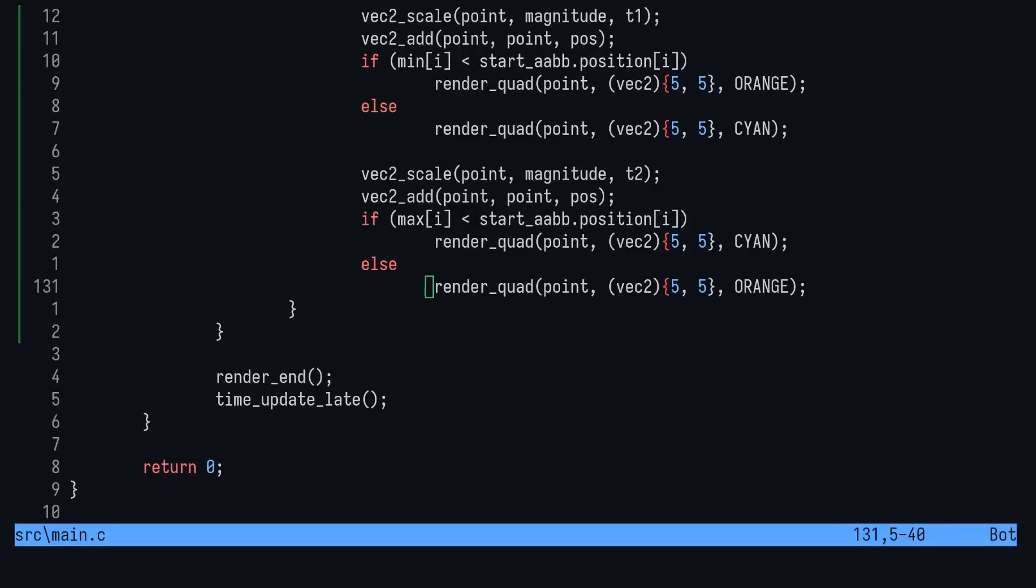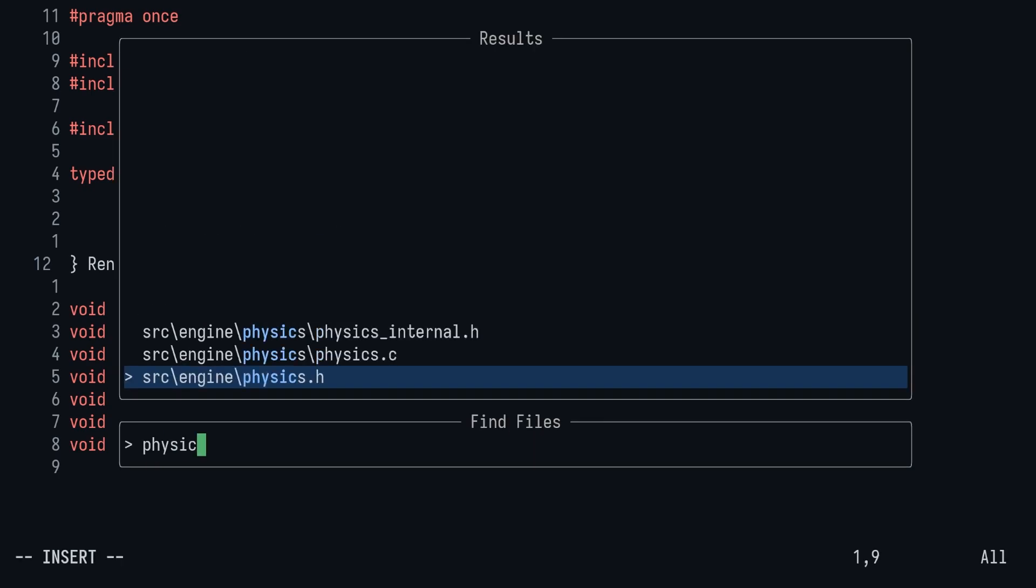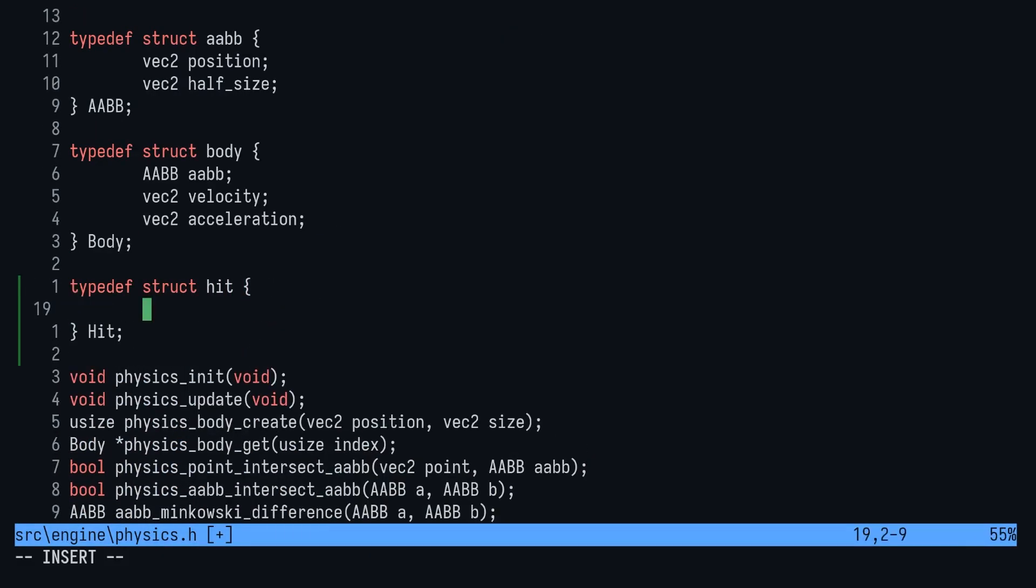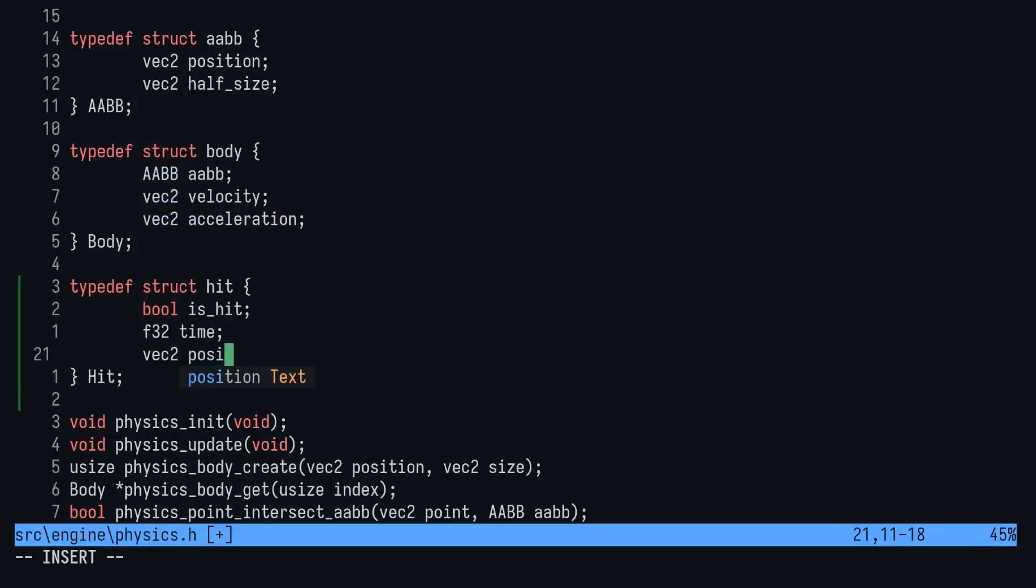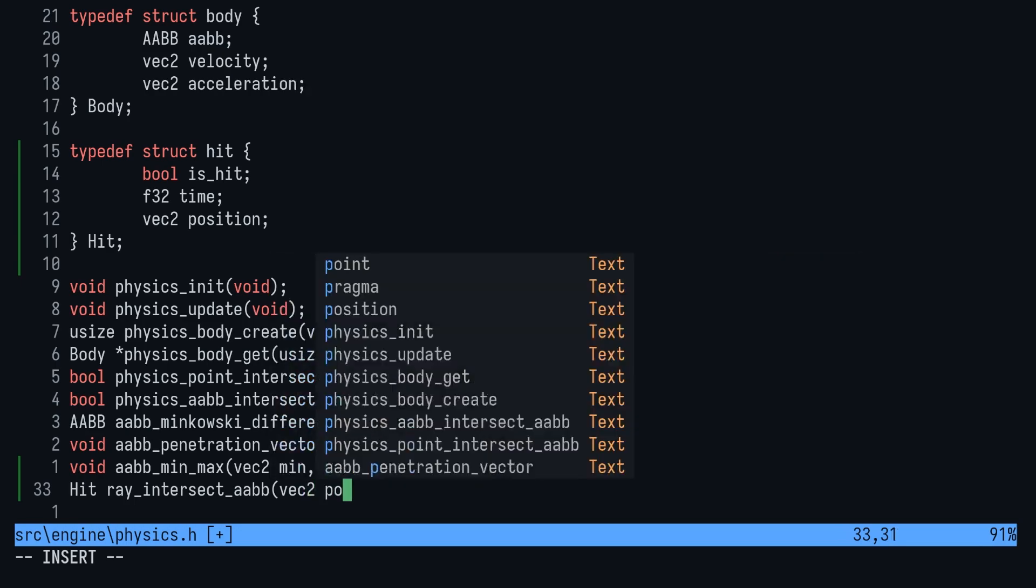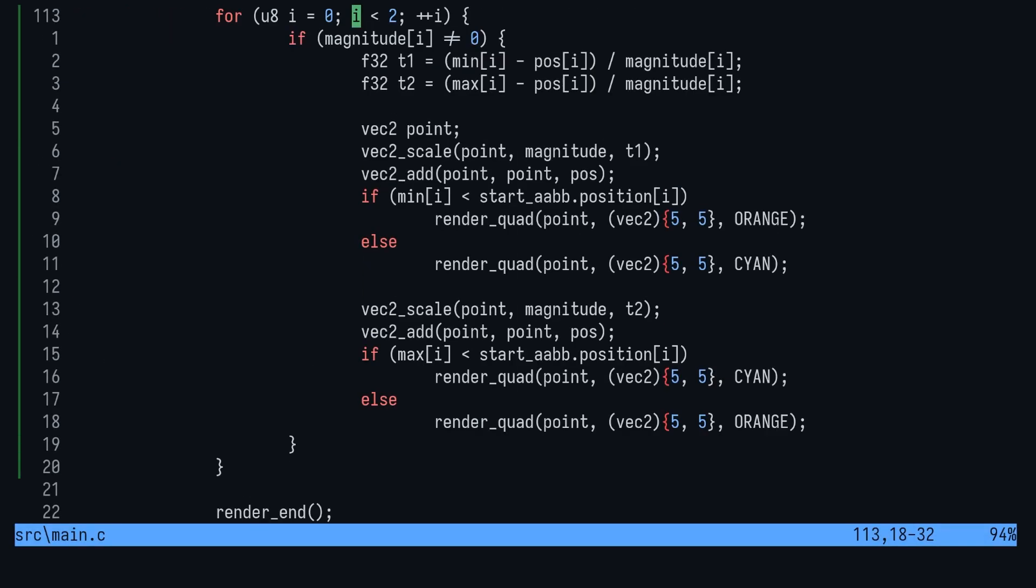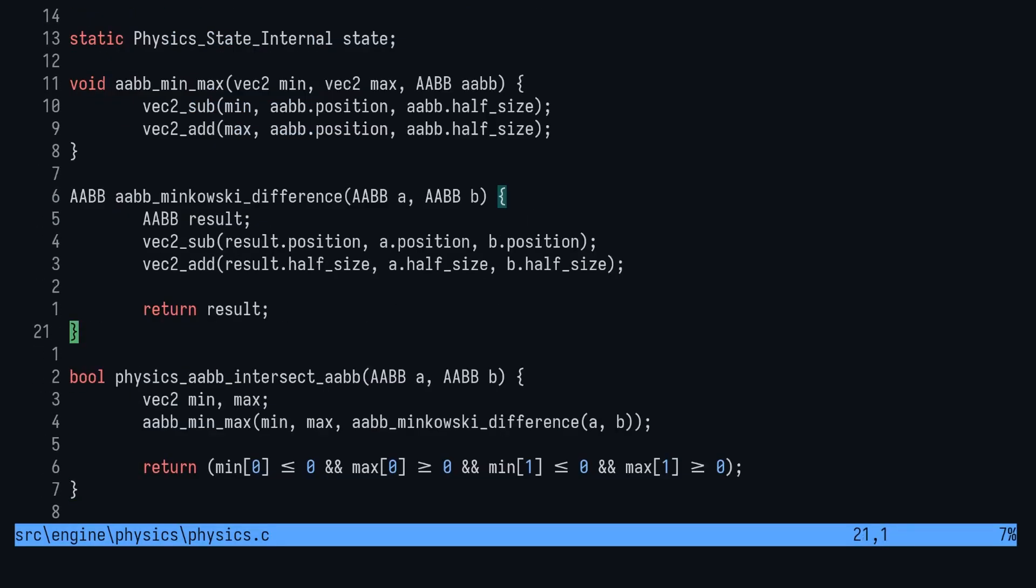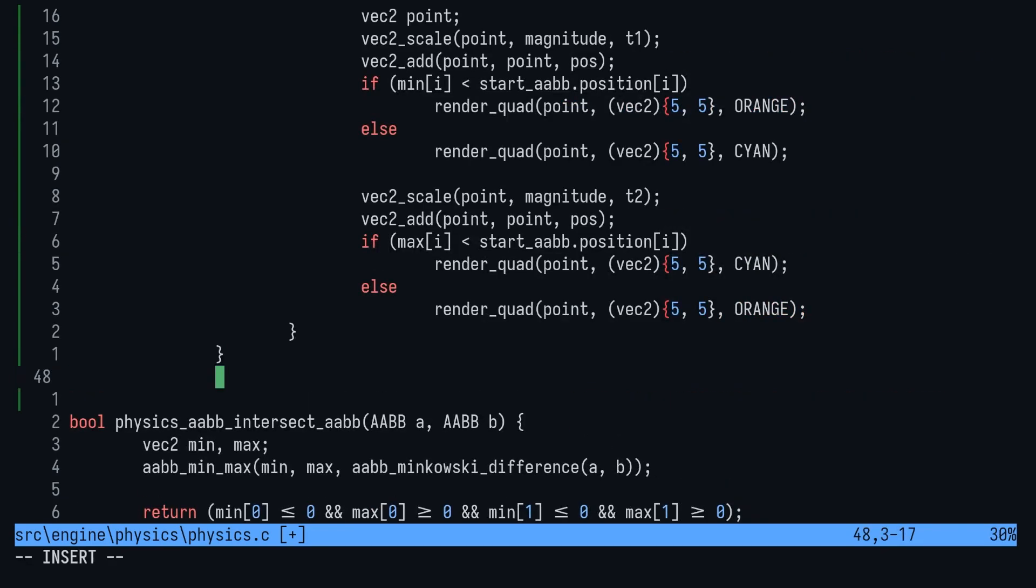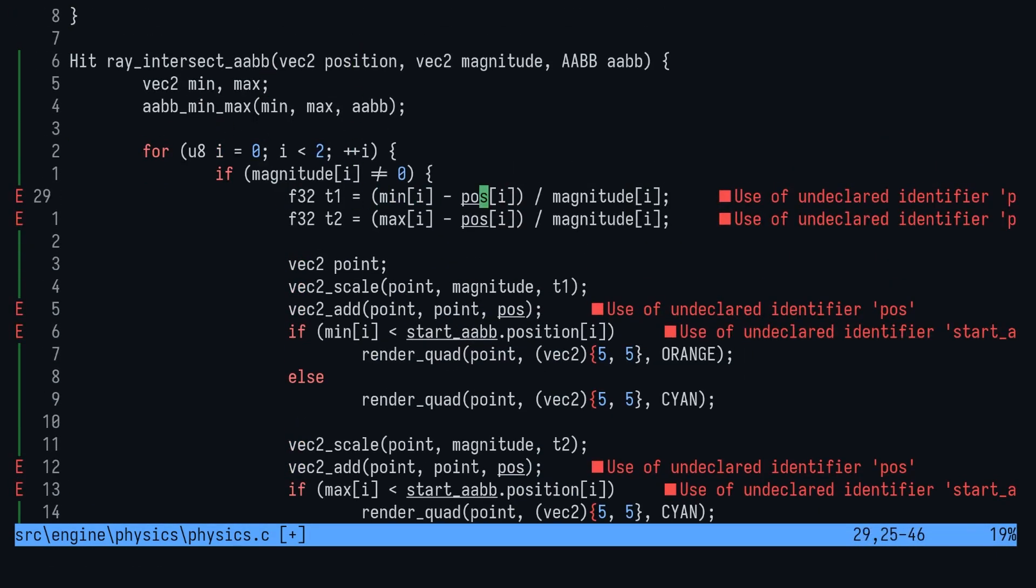Now that we have an idea of how we can test for intersections, let's create the function in physics.h. First we'll create a new type called hit. This type has a boolean ishit, a float time, and a vec2 position. Then we'll add a new function prototype that returns a hit. Ray intersect AABB takes three arguments: the starting position of the ray, a magnitude, and the AABB to test against. Copy and paste the prototype into physics.c and then cut and paste the test from main.c into this function.